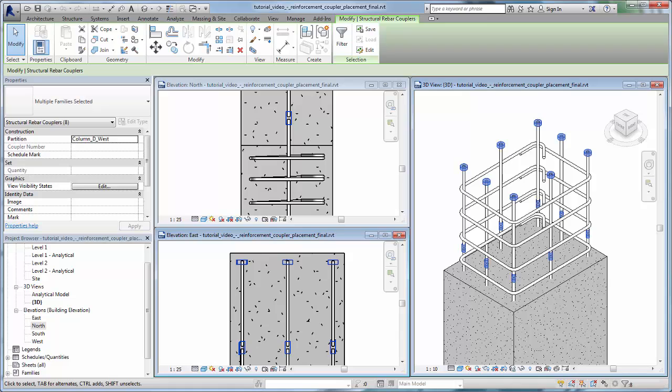Use rebar couplers to present as-built documents for construction and prefabrication communication.